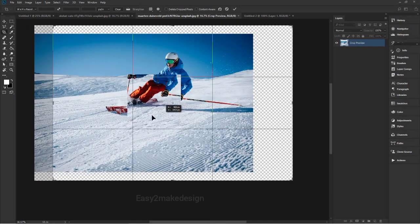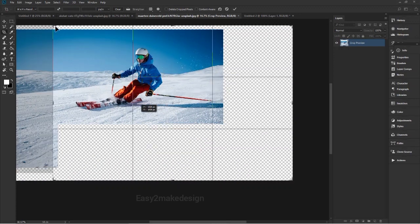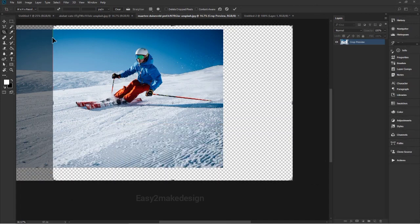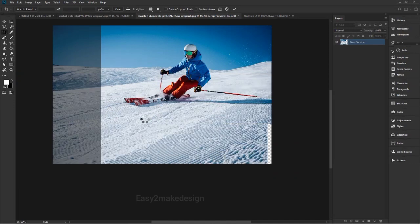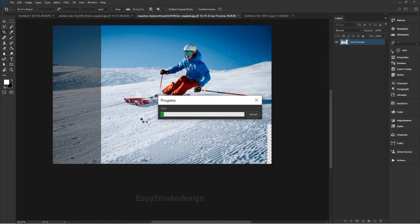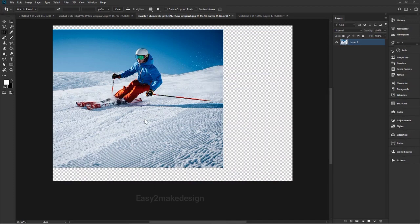That means only the area the crop border covers will be kept — it will cut the canvas like this. It will take a moment to process. Here you can see only the crop border area is visible. Now I'll undo this step with Ctrl+Z.